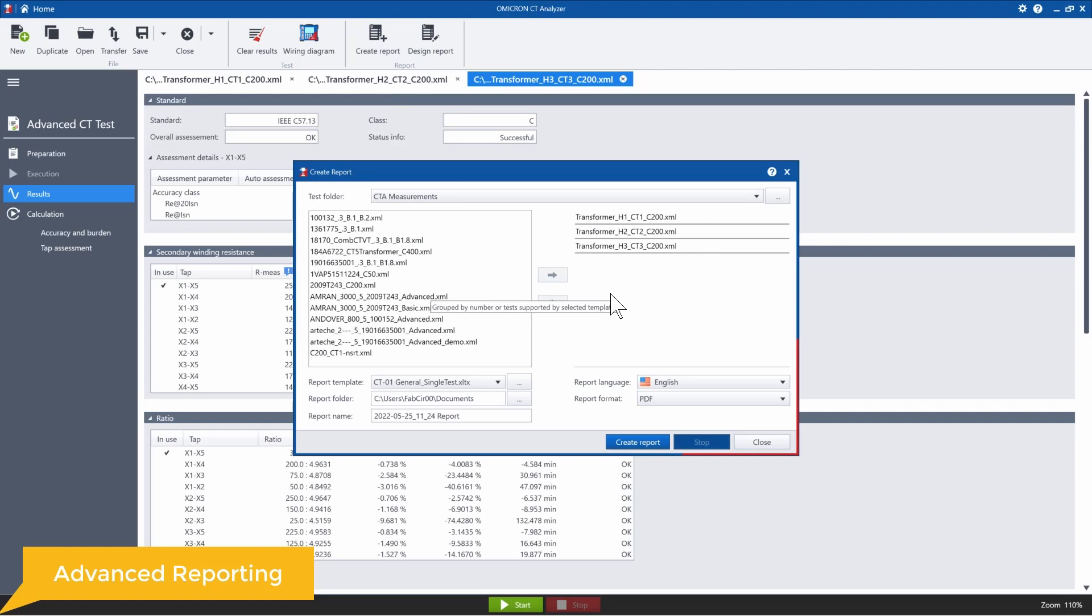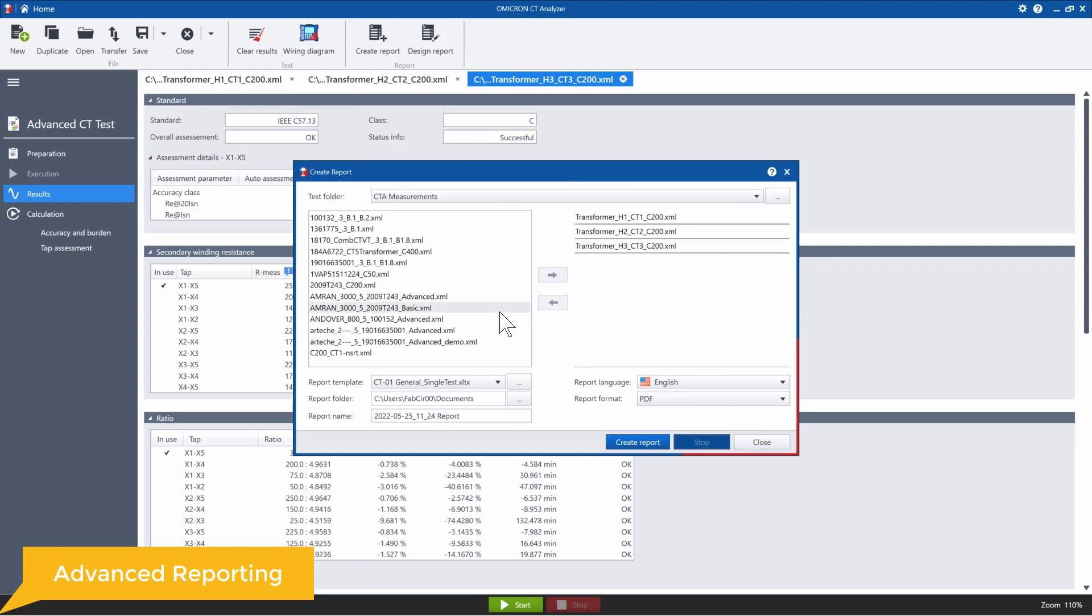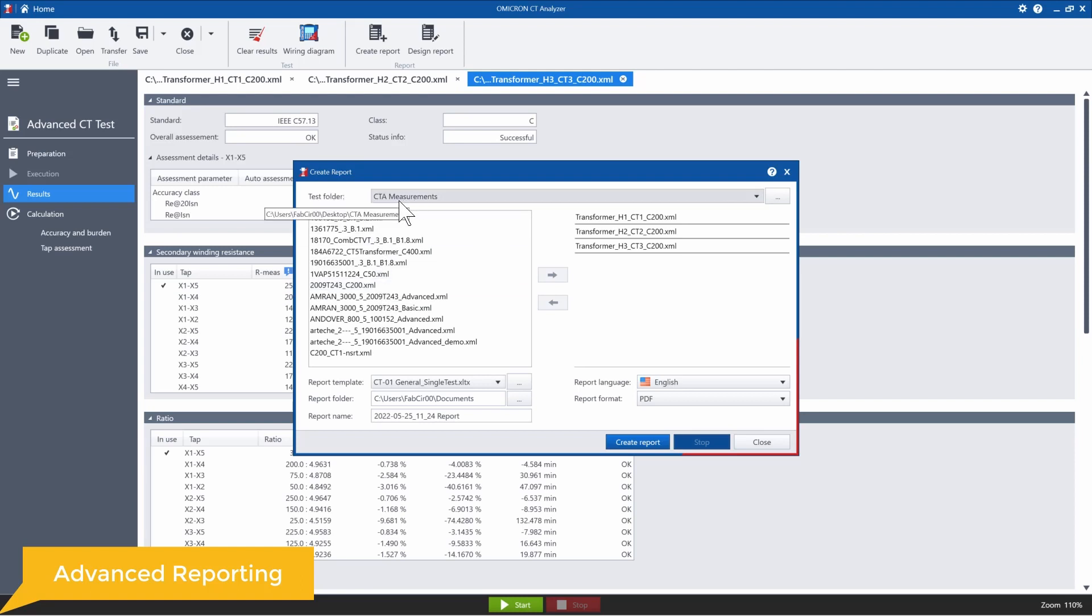So one benefit of this tool is that you can actually merge individual tests into one single report. Right now what I'm looking at here is a list of .xml CTA files, which are stored in the CTA measurements folder.